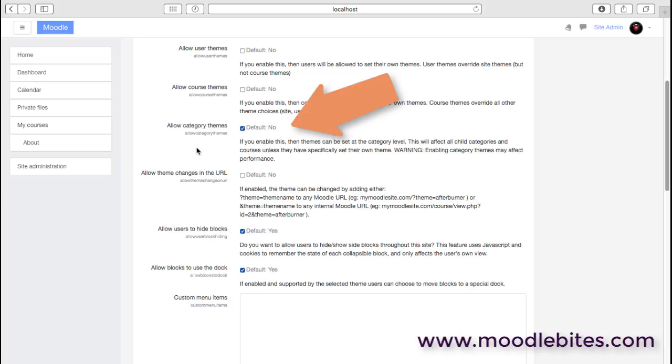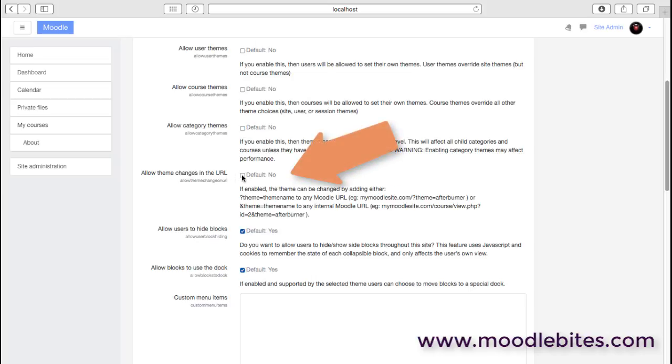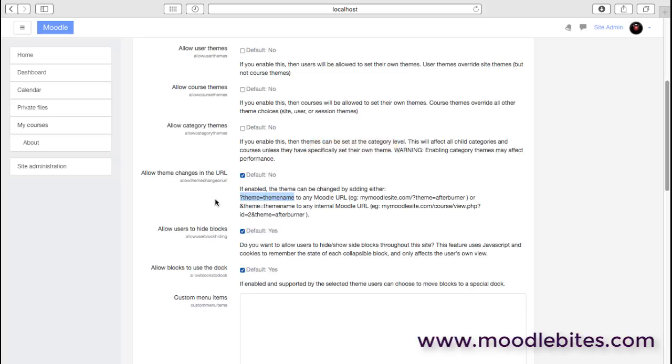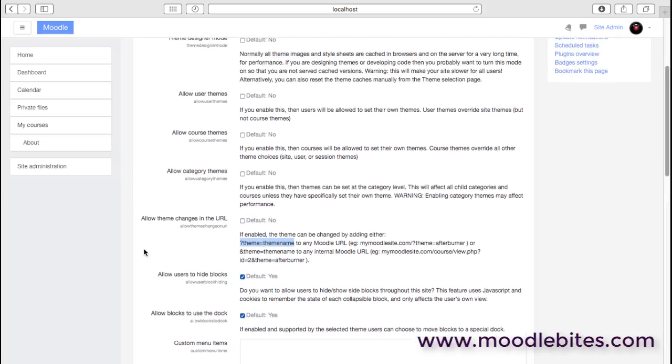It is possible to allow users to alter the theme based on the URL. You can add the theme statement on the end of the URL. That's probably not something you want every user doing because it's quite awkward for them to remember and use. But if you're a theme designer, administrator, or just testing out how different themes look and feel, it can be useful because you don't have to change the main theme for the site—you can quickly change it in your own browser.